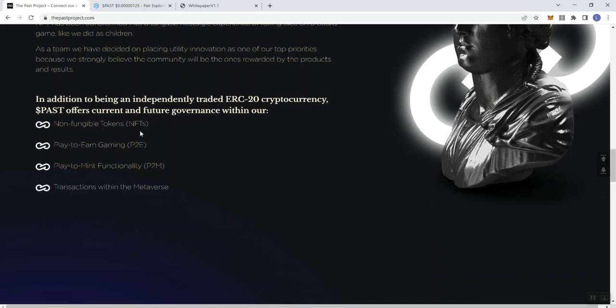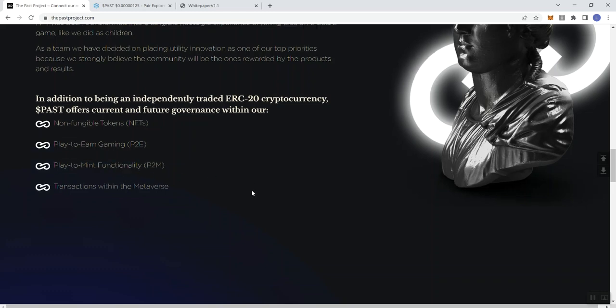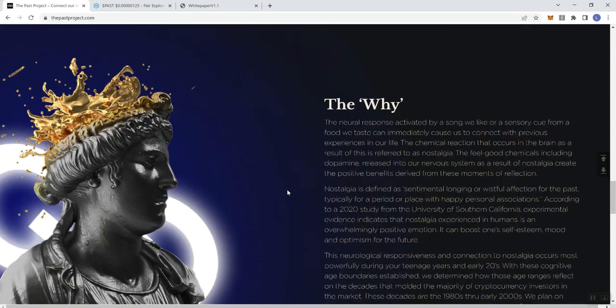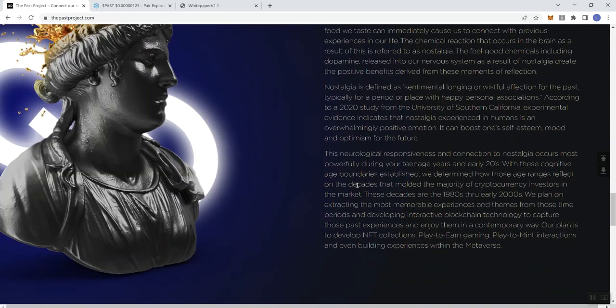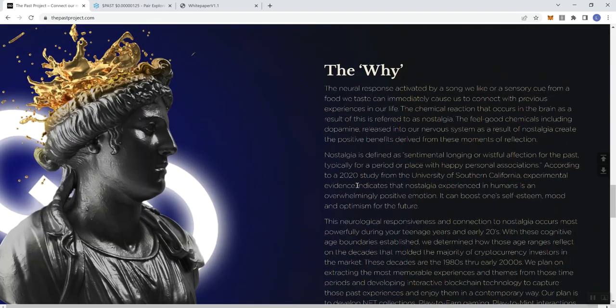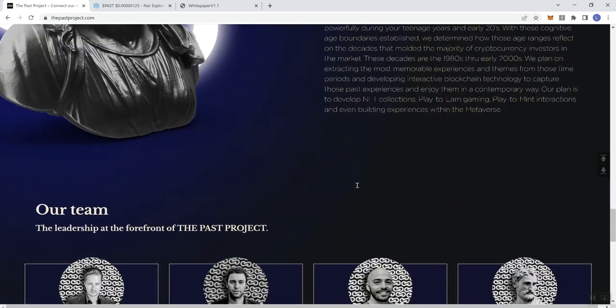Now I have not really seen a play to mint functionality before so much. Usually it could be embedded within a game, but you usually don't see an intentional focus on it in terms of what is documented in what you read in regards to the token. So you just don't always see this actually articulated the way that it is here. And then they give you the why behind the token.